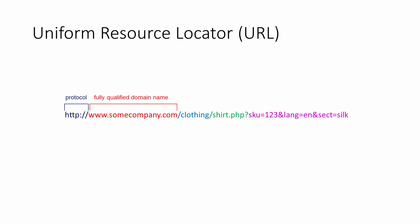The next part is known as the Fully Qualified Domain Name. Very often this is all you need to type, and the web server you're visiting will automatically take you to its homepage. The Fully Qualified Domain Name has three parts: a host name, a domain, and a top level domain, or TLD for short.